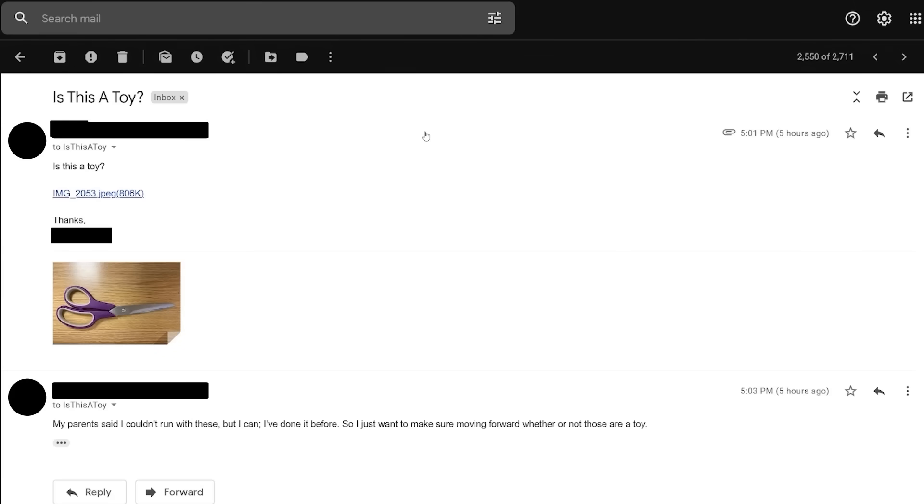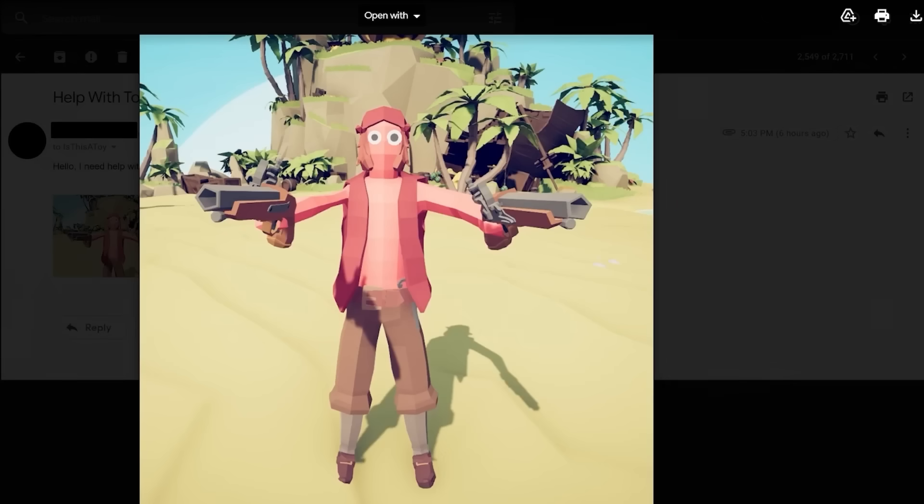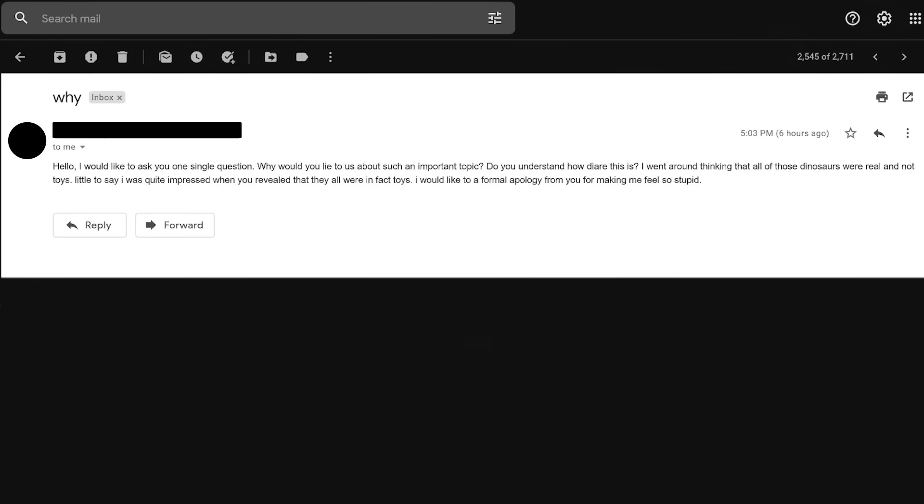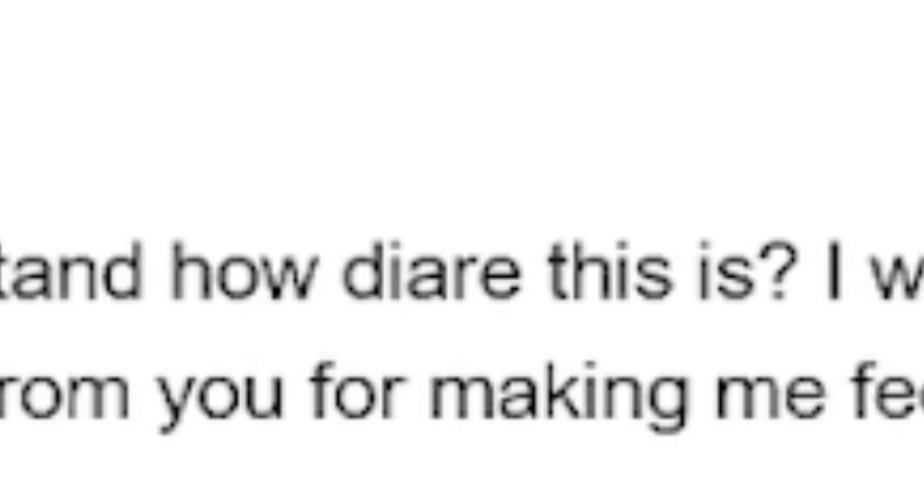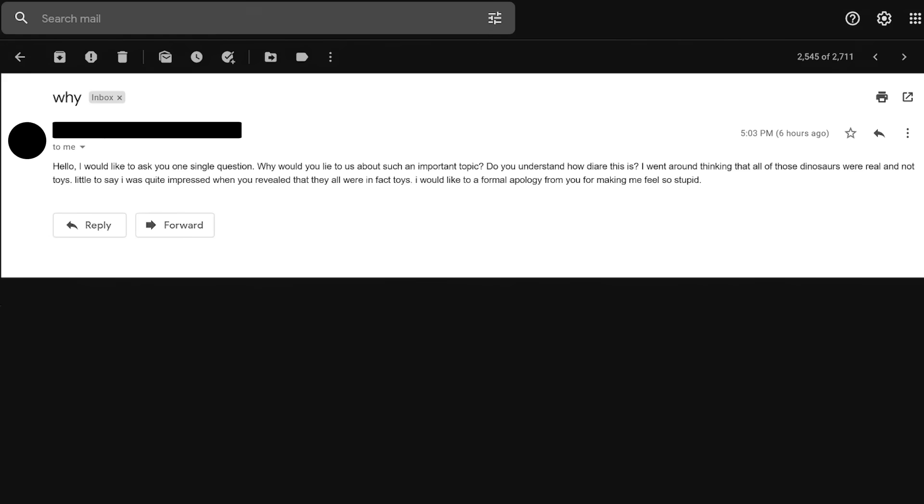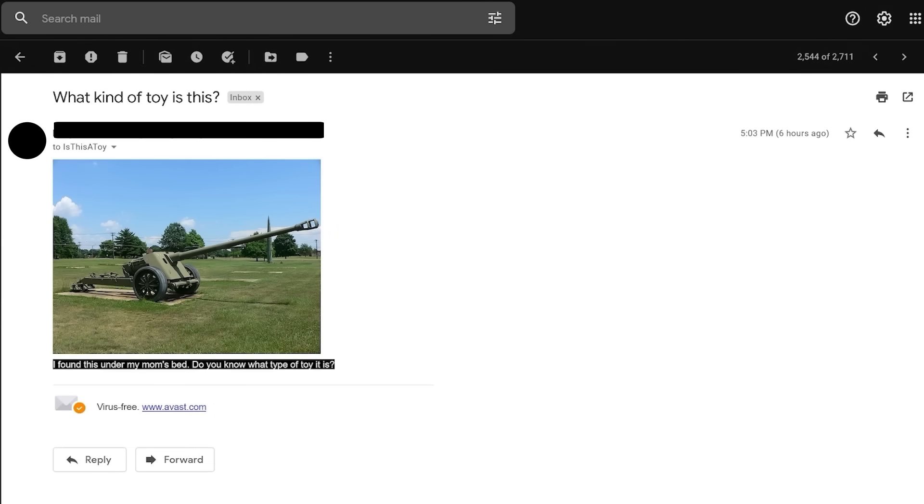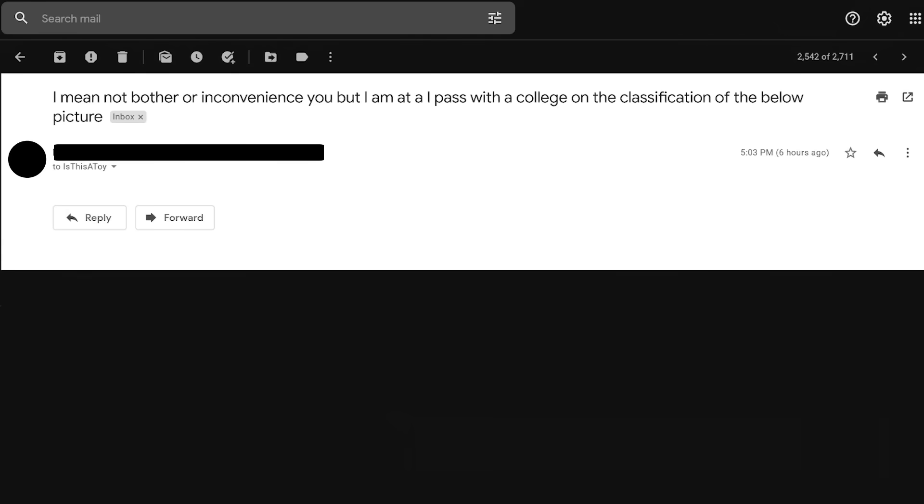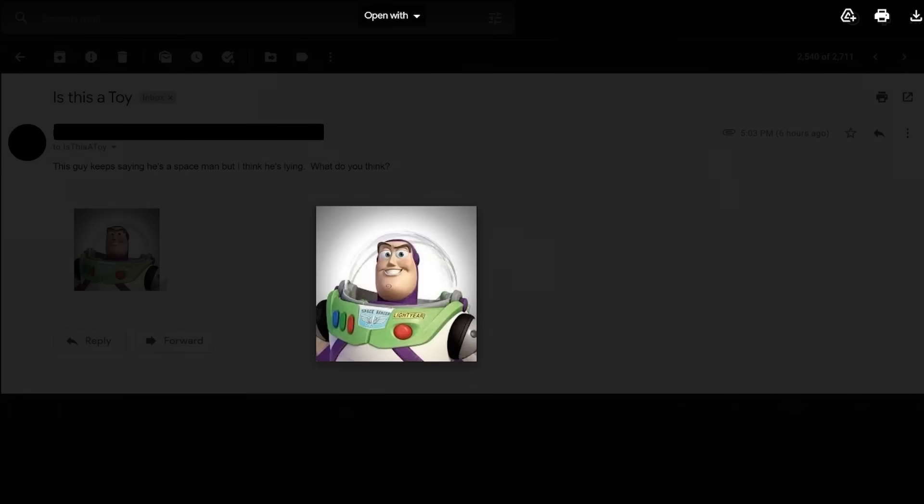Hello, police. I want to report a crime. This is the most unstoppable force the world has ever seen. Hello. I would like to ask you one single question. Why would you lie to us about such an important topic? Do you understand how diarrhea this is? Diarrhea? Oh, diarrhea. He meant to put diarrhea. I think I understand how diarrhea this is. Yeah. I found this under my mom's bed. Do you know what type of toy it is? All I'm going to say is that the barrel length of those guns is about 800 inches. I may not bother or inconvenience you, but I am at an impasse with a colleague on the classification of the below picture. There's no picture attached. God help you if you get a degree.